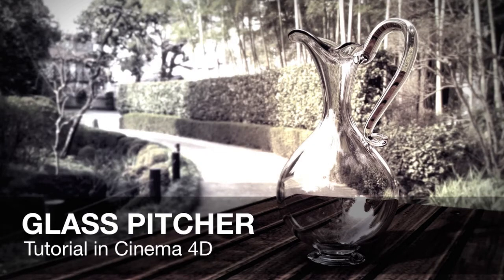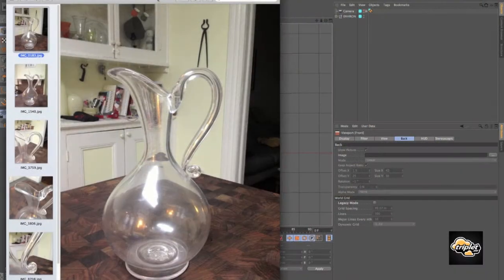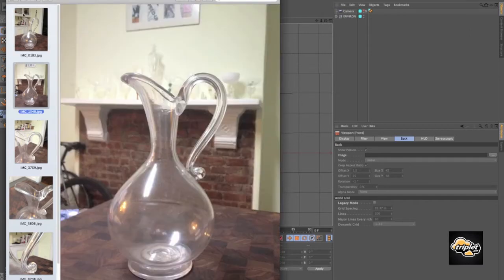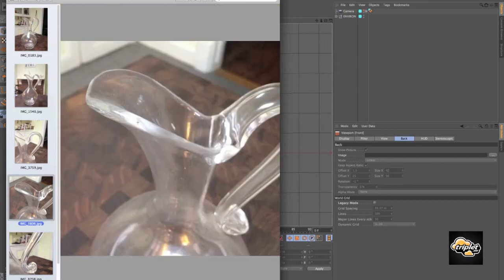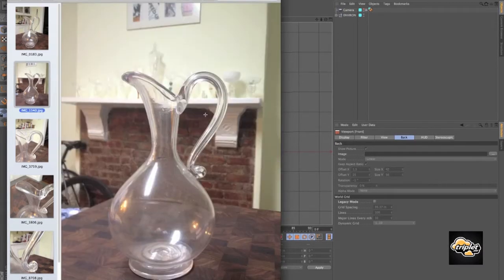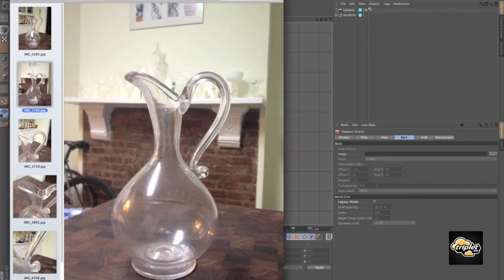Hello everyone, welcome to this tutorial on modeling a glass picture in Cinema 4D. This is Pete Merrick with Triplet 3D. One of the main things we're trying to figure out here is how to create this upper lip — this top lip. You can see it's curving down a little bit and it kind of juts out on the sides. We're going to figure out how to create this in Cinema 4D.